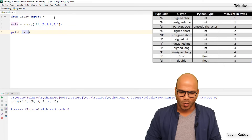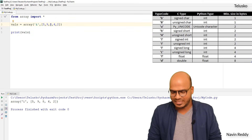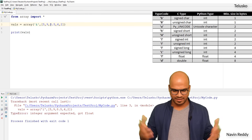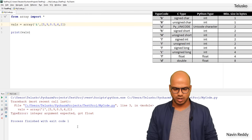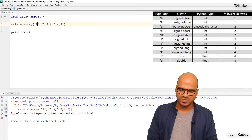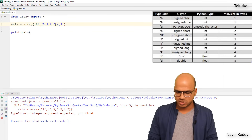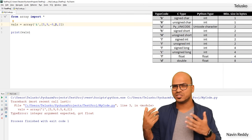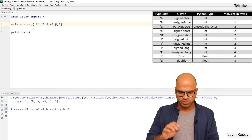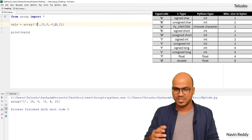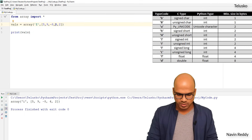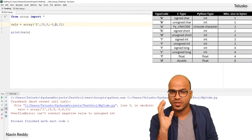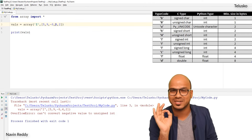Let me do a twist — instead of 8, let me put 8.5. When I run this code we get an error: 'integer argument expected, got float'. So when you declare type i (integers) and try to put a float, it won't work. Now, can I have negative values? Yes — lowercase i means signed integer which allows negatives. But if I use capital I (unsigned int) and include a negative value, I get an error: 'cannot convert negative value to unsigned int'. So you must specify the proper type code.